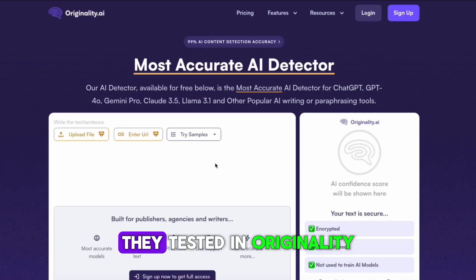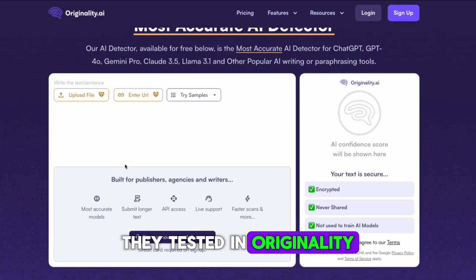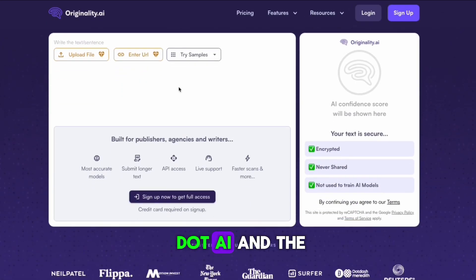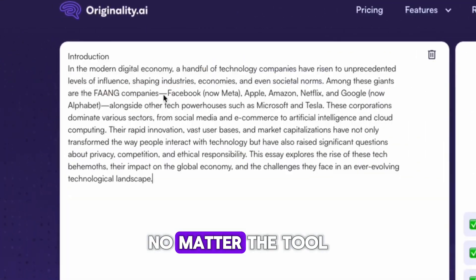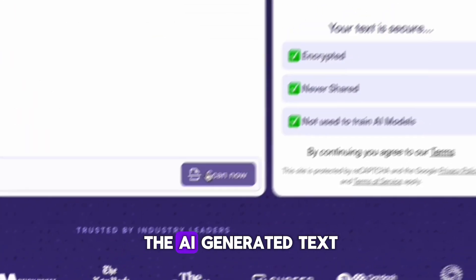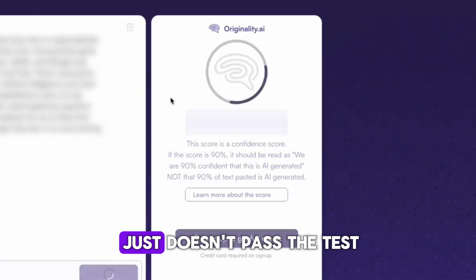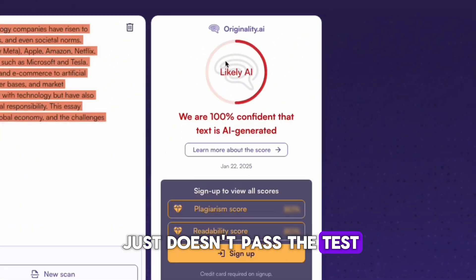Finally, they test it in originality.ai, and the result is no different. No matter the tool, the AI-generated text just doesn't pass the test.